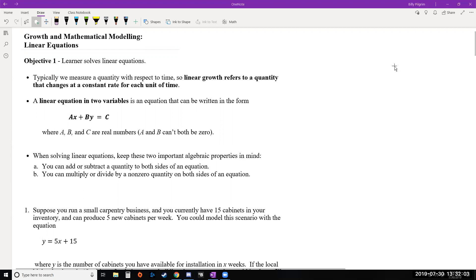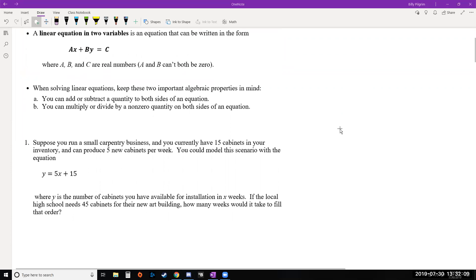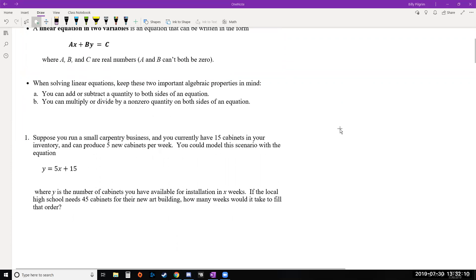We'll mostly be working with equations in y equals mx plus b, which is our slope intercept form. When we solve linear equations, keep in mind your basic algebraic properties such as we can manipulate equations by adding or subtracting quantities from both sides, or we can multiply or divide non-zero quantities on both sides. These are the basic tools we use to manipulate equations and isolate variables.